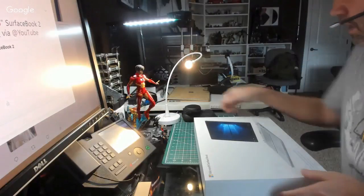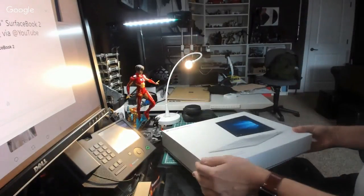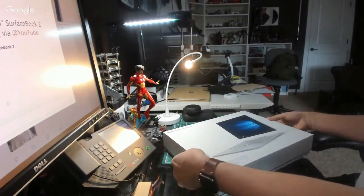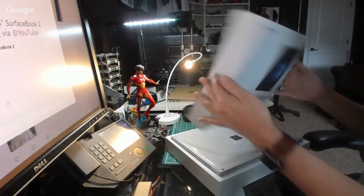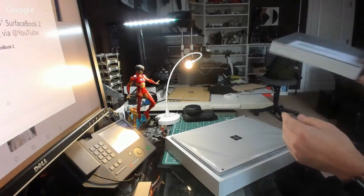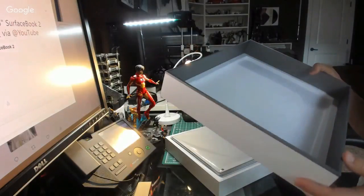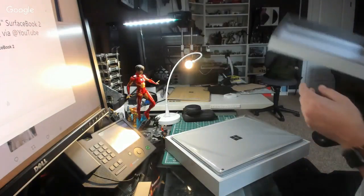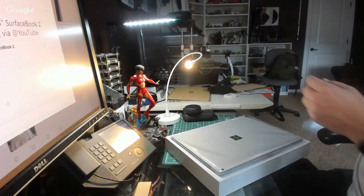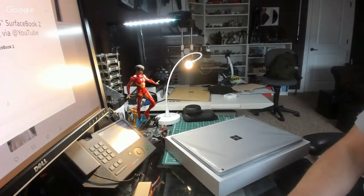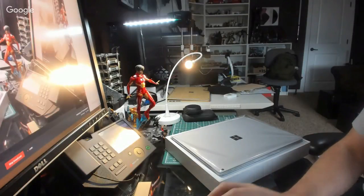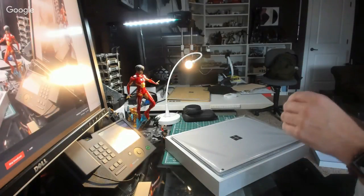All right. So, Surface Book 2. Oh, it smells so nice. New computers always smell nice. I don't know why that is. They just smell lovely. I'll put you over on the monitor there.